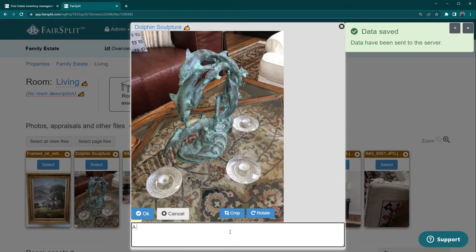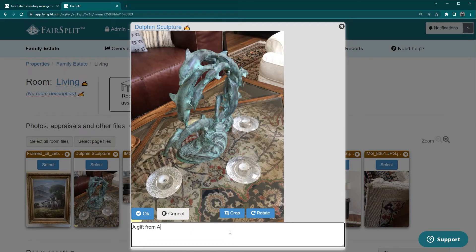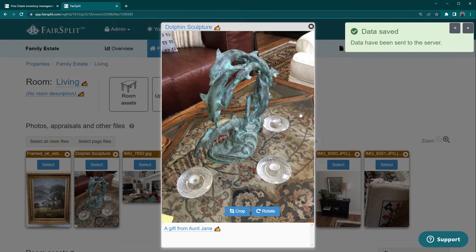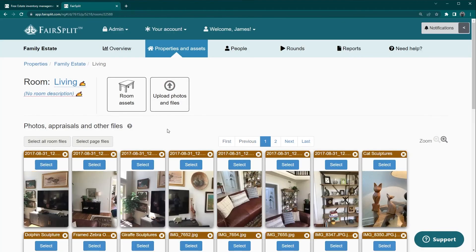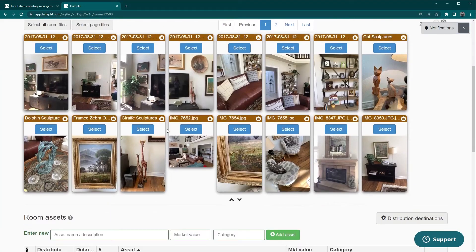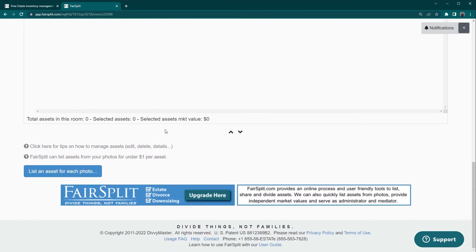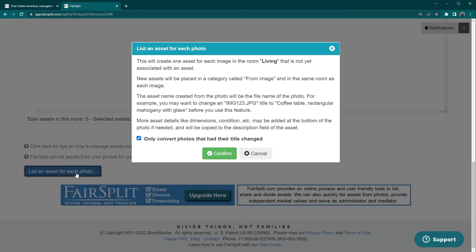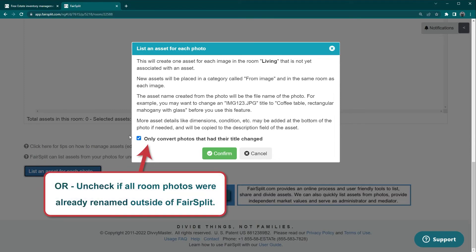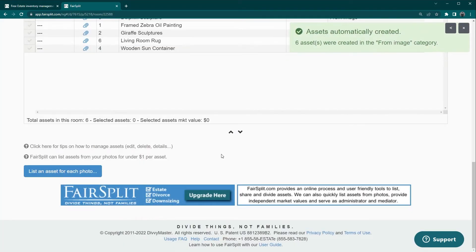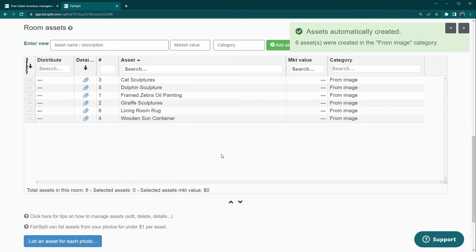If more details are needed, like a history of the item, put those details at the bottom of the photo. Click OK to save. Do this for five or ten photos to get the hang of it. Then go to the bottom left of the room and click the blue button to list an asset for each photo. Leave the checked box next to only convert photos that had their title changed. This is why we don't edit overview or secondary photos.